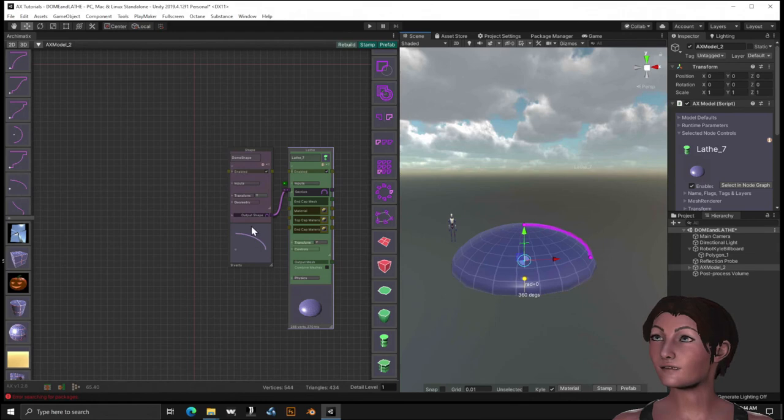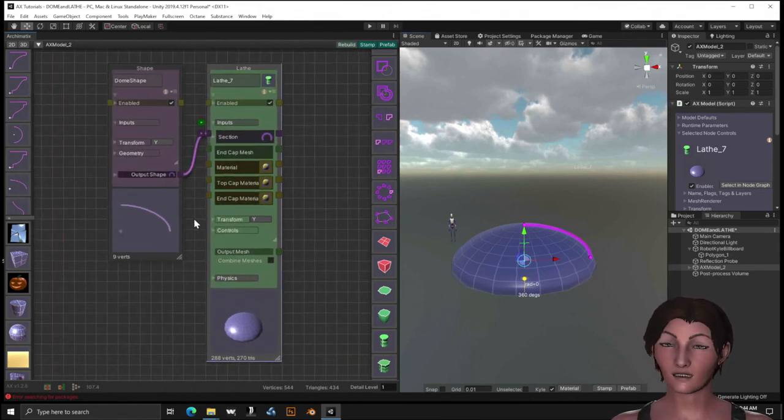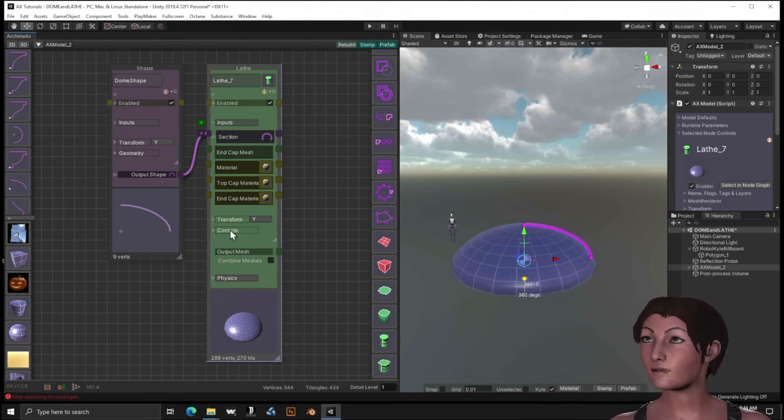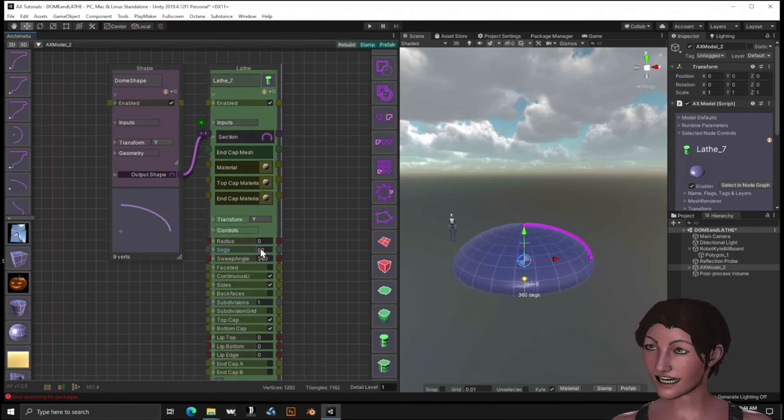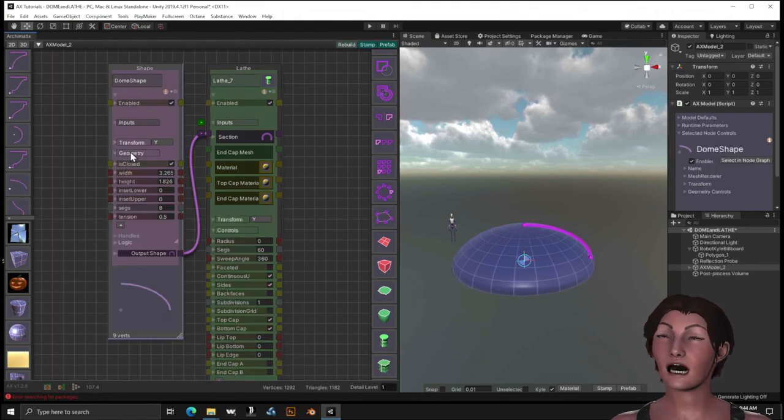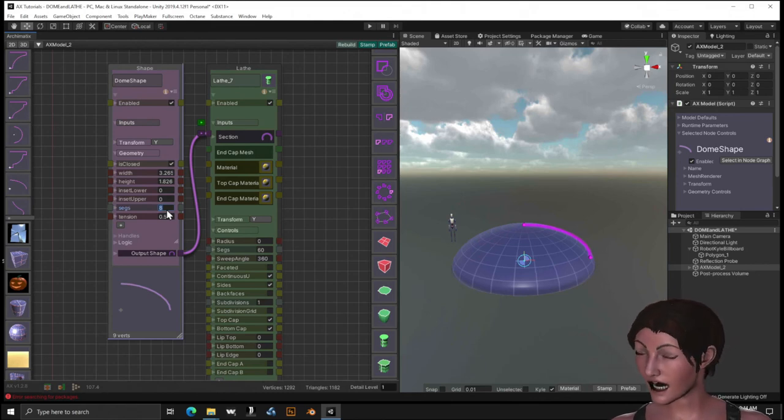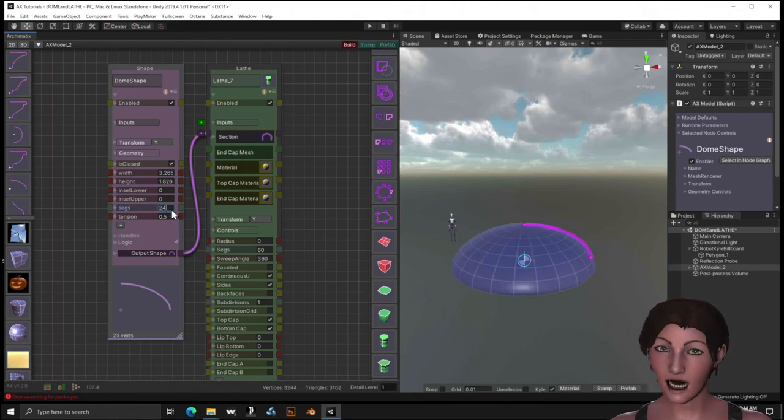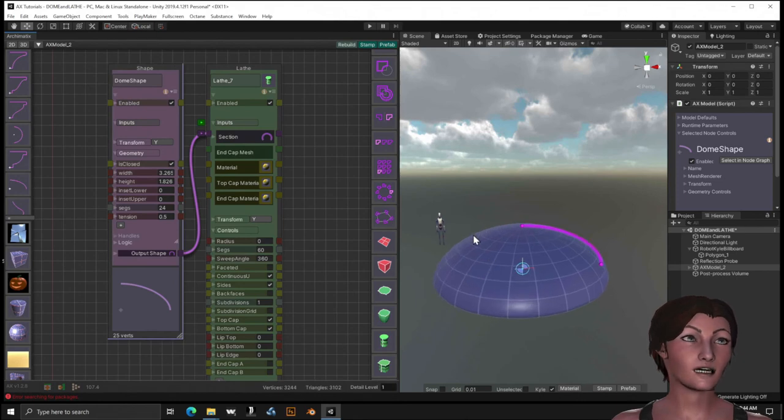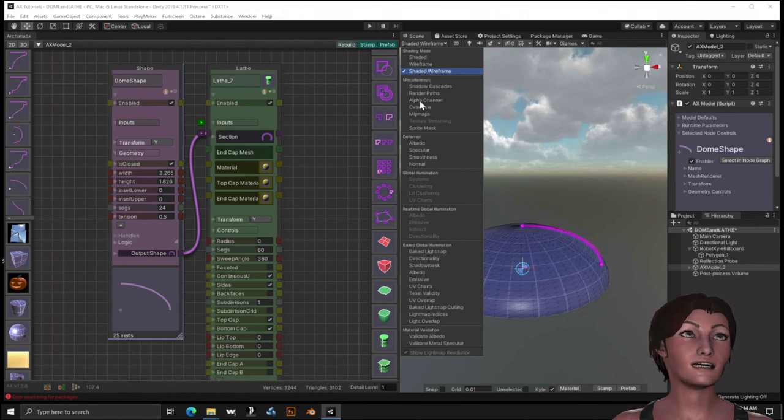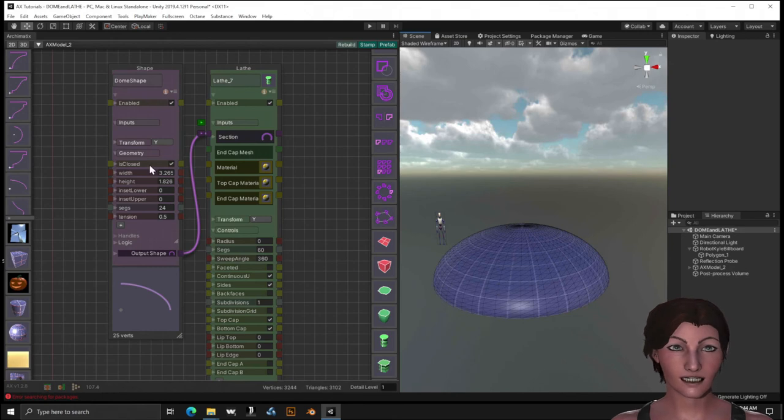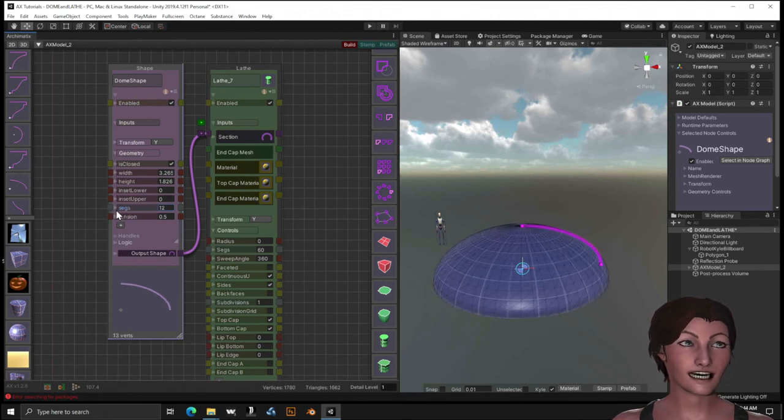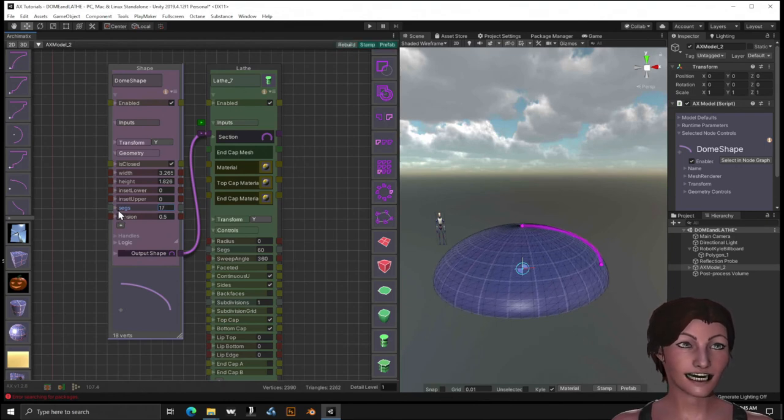Okay, for starters, I just want you to open up the controls on the dome and set the segs really high, about 60. And while we're at it, let's go into the geometry on the dome shape and we'll also set those segs pretty high, not as high, about 24 segments. And if you want to know how this looks, go ahead and turn on shaded wireframes and you can see how Archimatics is building.